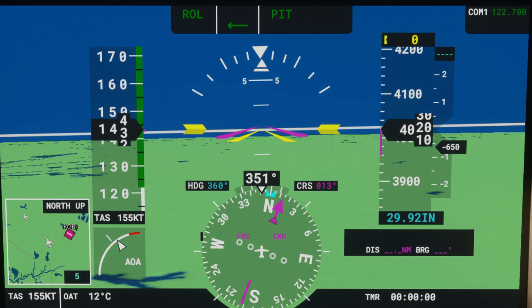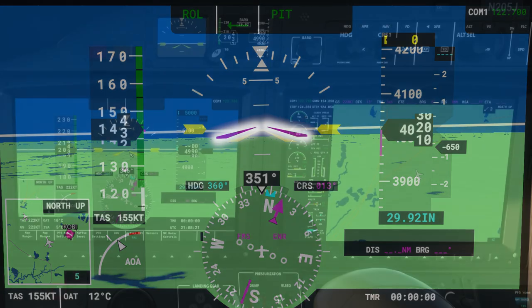So in my prior video I first pointed it out when I told the viewers to watch the magenta bars as I hit the two-go button on the autopilot, and it showed the magenta bars rise up to a fixed pitch attitude which is used for takeoff or a go-around.